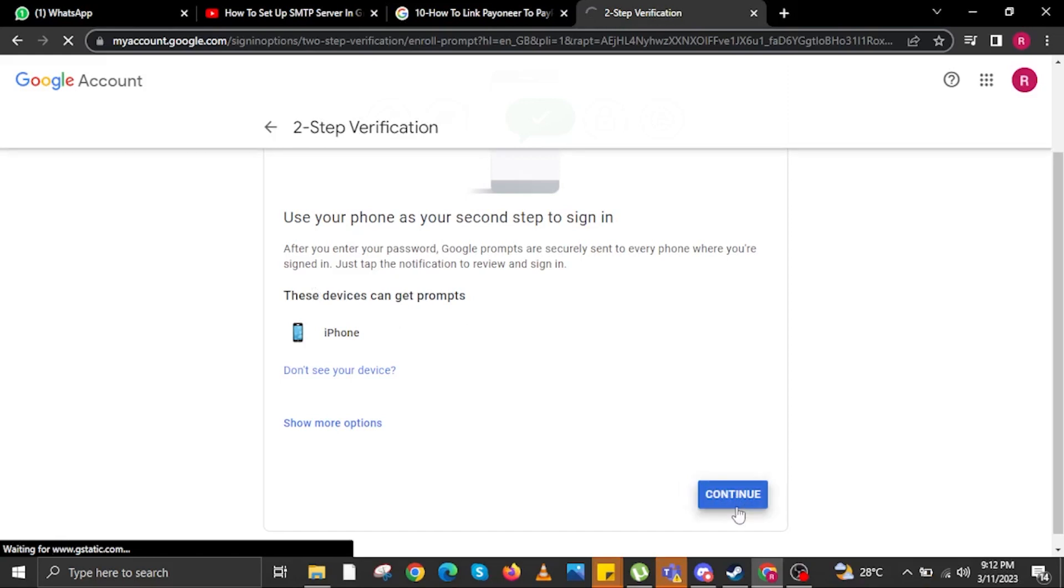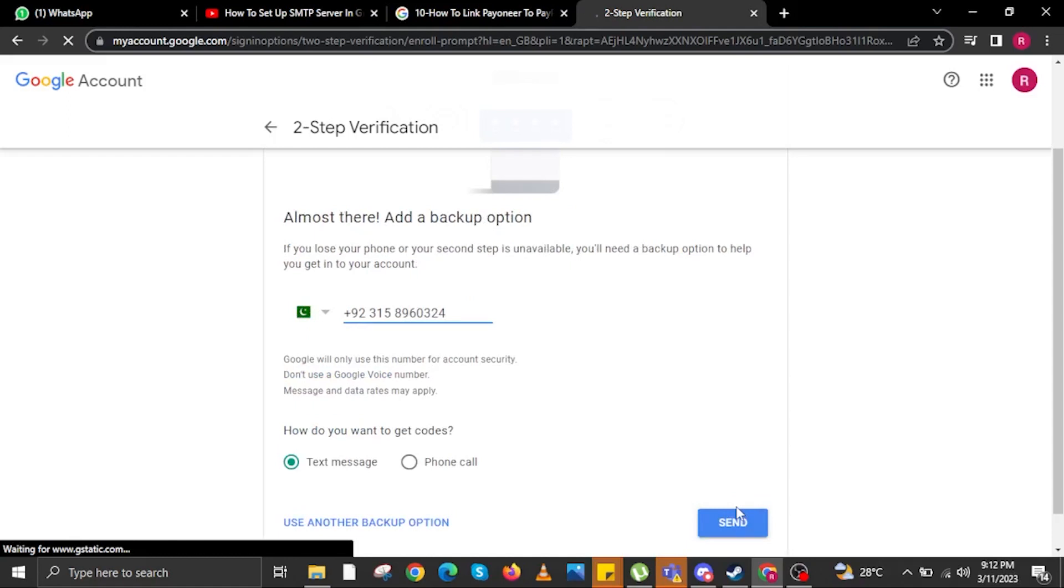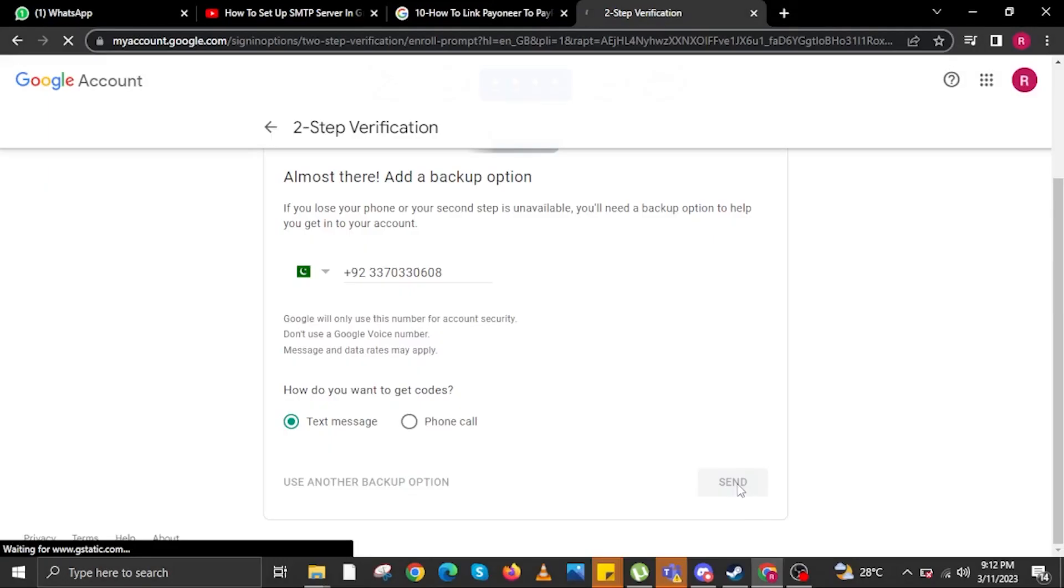This time, now you will add a backup option. In here, you can use another mobile number. Just input your mobile number over here and then choose how you want to get the codes, either text message or phone call. I usually do it via text message. Once done, click on Send, then wait for the website to finish loading once again.